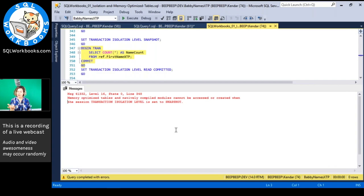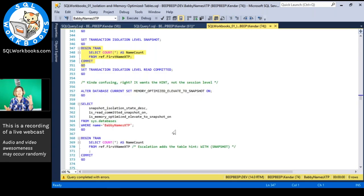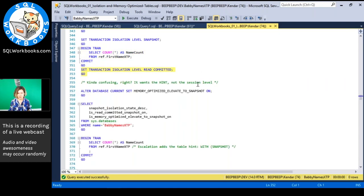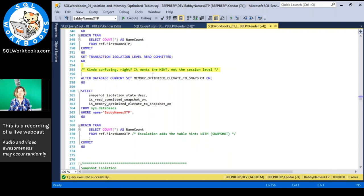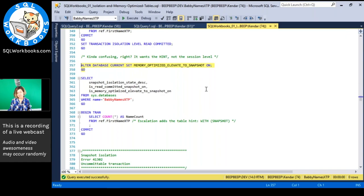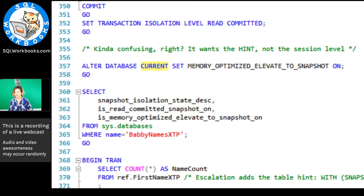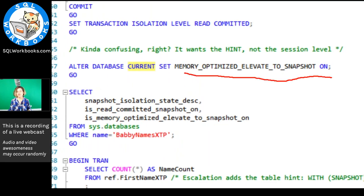There are reasons for the table-hint requirement — Kalen Delaney's white paper explains it with a detailed chart. It has to do with the fact that if you're accessing disk-based stuff and in-memory stuff together, you need a single timestamp to refer to, and because of how they work differently, session-level snapshot just doesn't work. So it wants the hint, not the session level. To avoid typing all those hints, you can use: ALTER DATABASE CURRENT SET MEMORY_OPTIMIZED_ELEVATE_TO_SNAPSHOT ON.